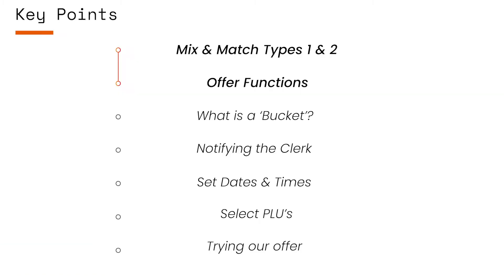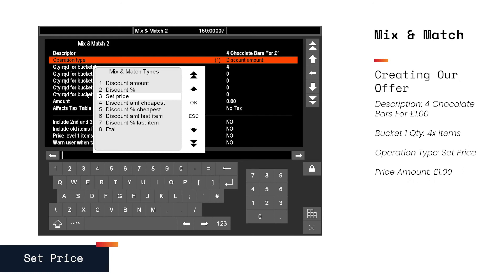Offer functions. We can program a discount amount or percentage, a discount off the cheapest item, or a discount off the last item of the sale.